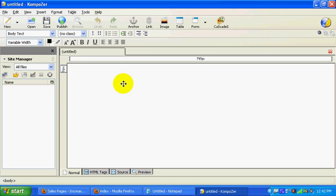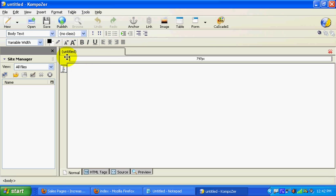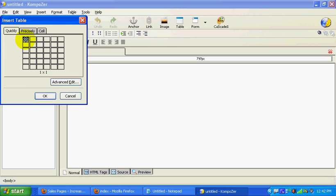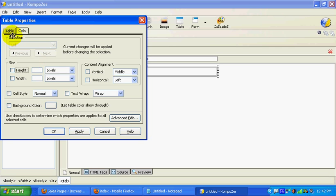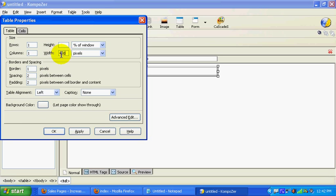Composer is going to look like this. We're going to create the base for this. You've already got a new project — you can name this later. What we want to do is go up to Table, click on that, and insert a table. Just choose one of these boxes, then right-click inside. Go to Table, Cell Properties, and make sure you click Table. We're going to make it 650 wide for now.